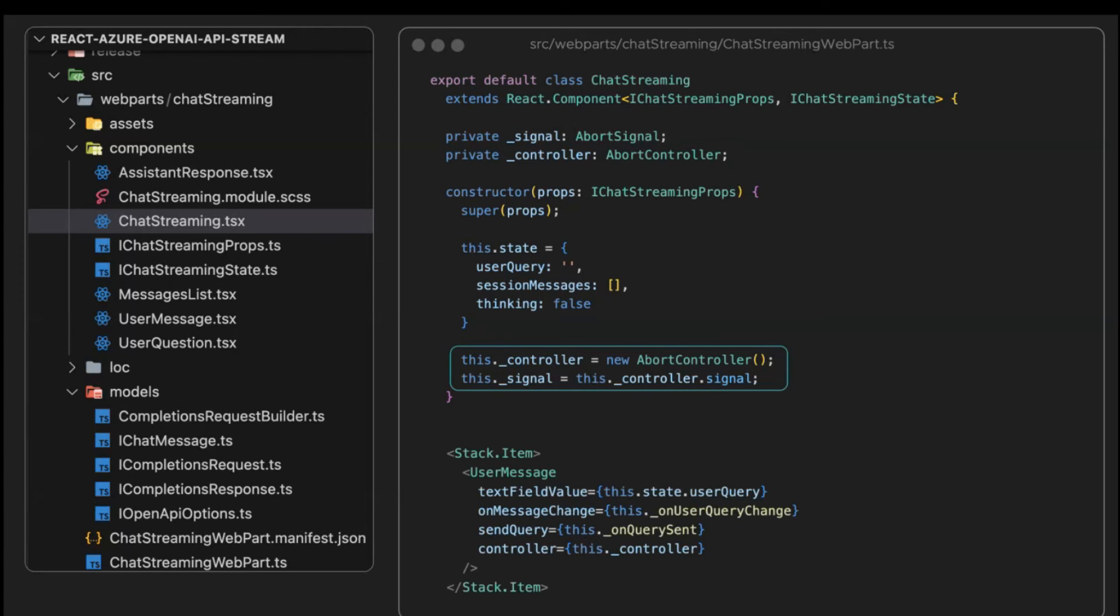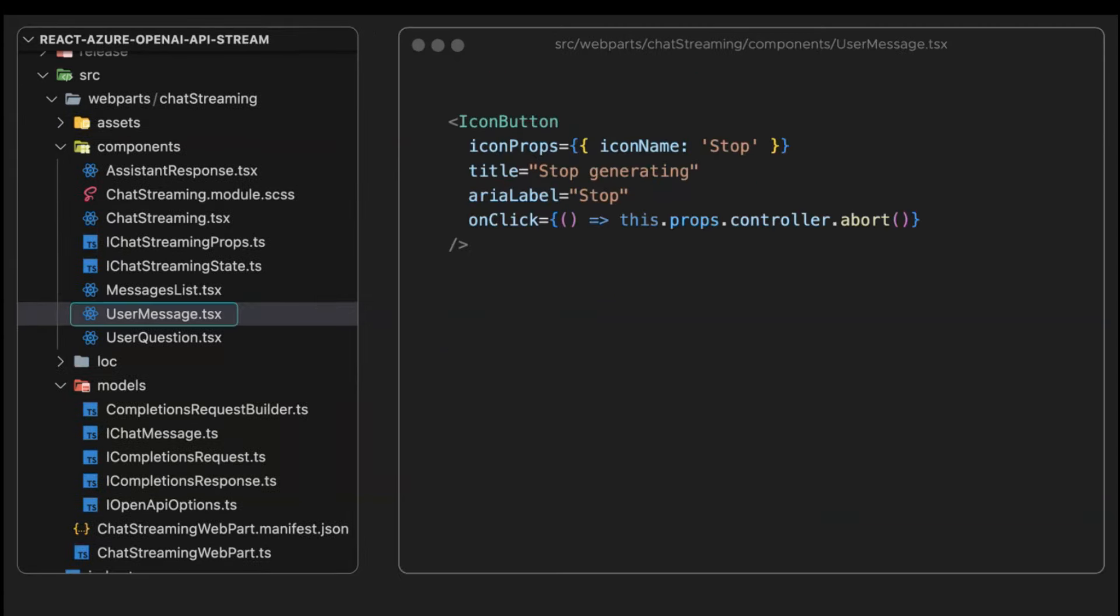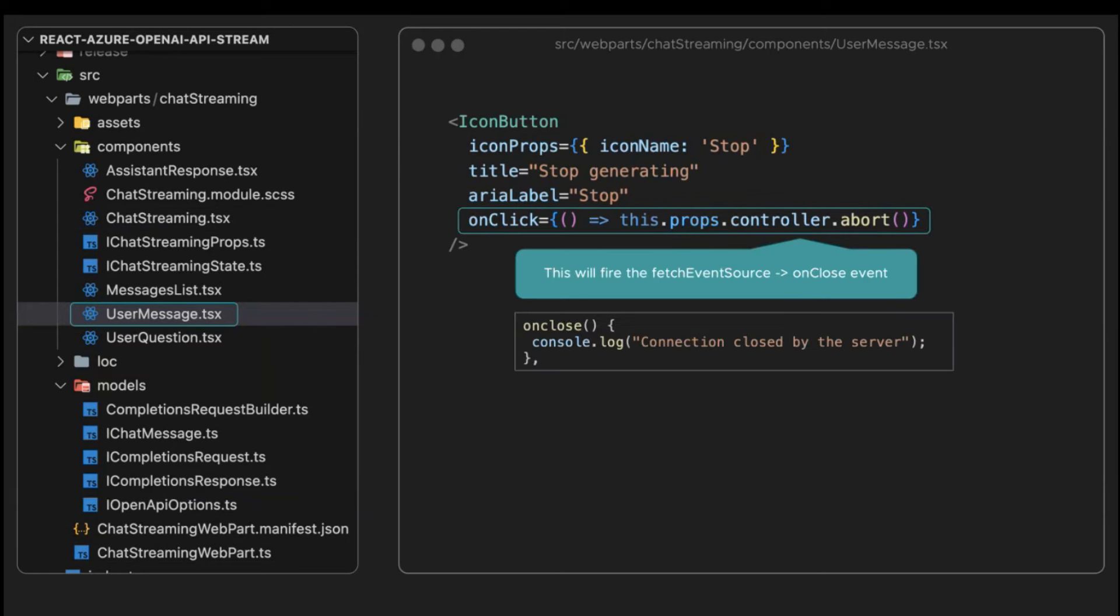In the component where we are calling the user message React component, we are passing that abort controller. Later, in that component, in the user message component, in the onClick of the stop generating button, we call the abort method in the controller. That's going to stop the stream. It's going to fire the onClose event in the fetch event source function, and so we can take action in there.